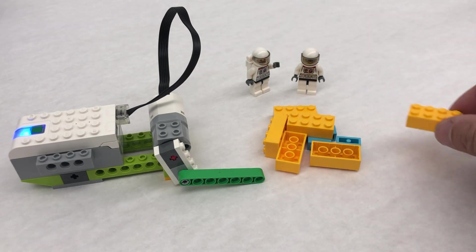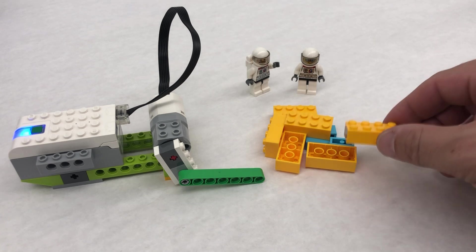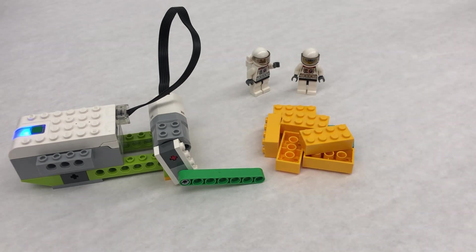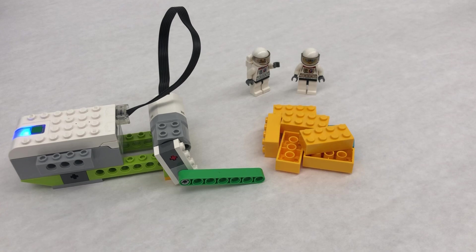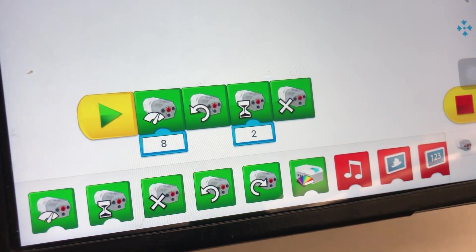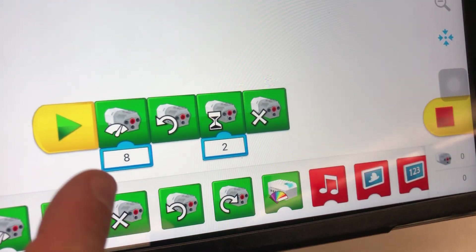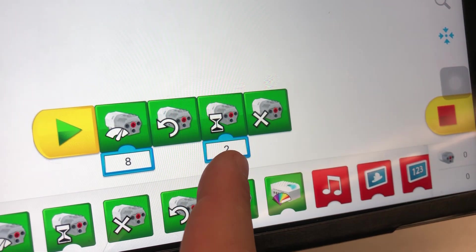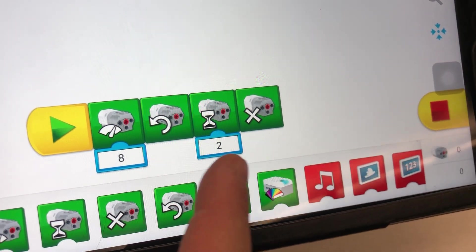I'm not sure if this is going to work, but we're going to see if we can extract some of this water using our crank. I'm just doing the program that's on the WeDo. So power 8, rotate for two seconds, and then stop.